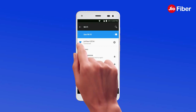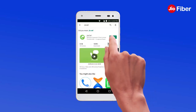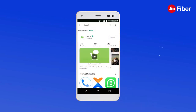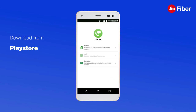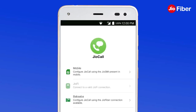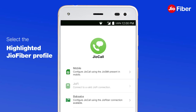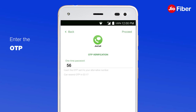Step 1: Download GeoCall app. Connect your mobile to GeoFiber Wi-Fi, then download the GeoCall app from the Play Store and launch the app. Step 2: Set up your landline number on the GeoCall app by selecting the highlighted GeoFiber profile.